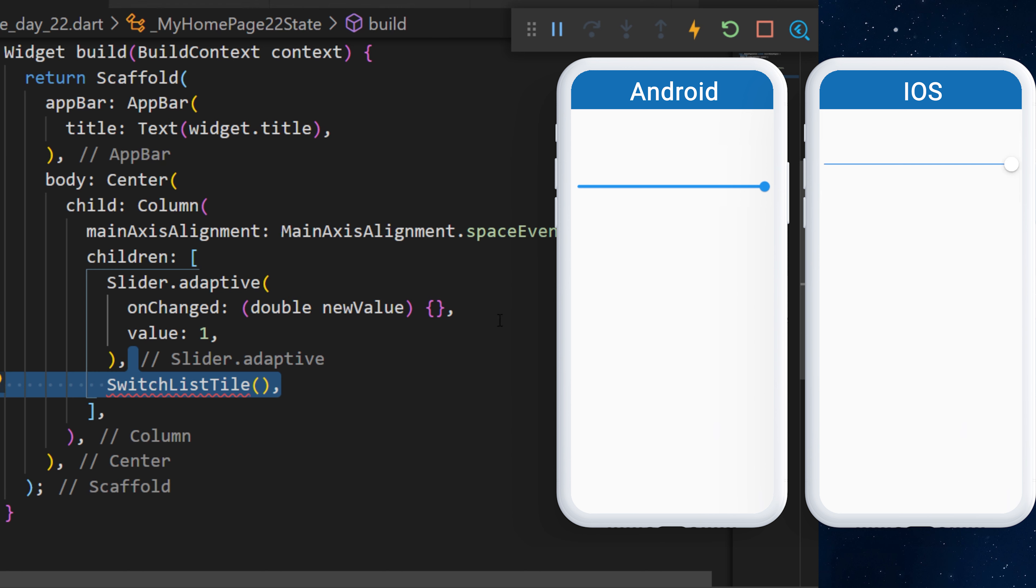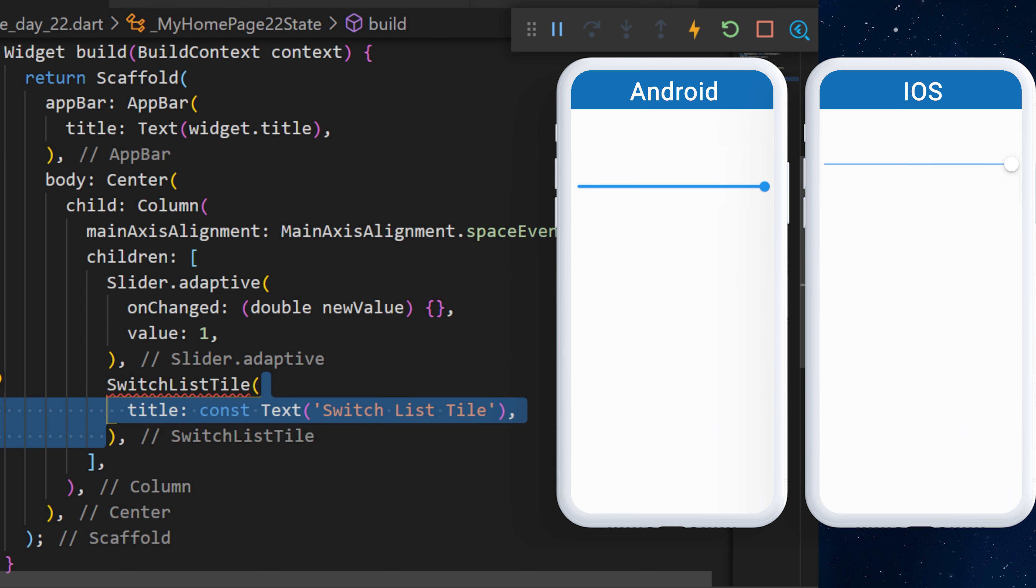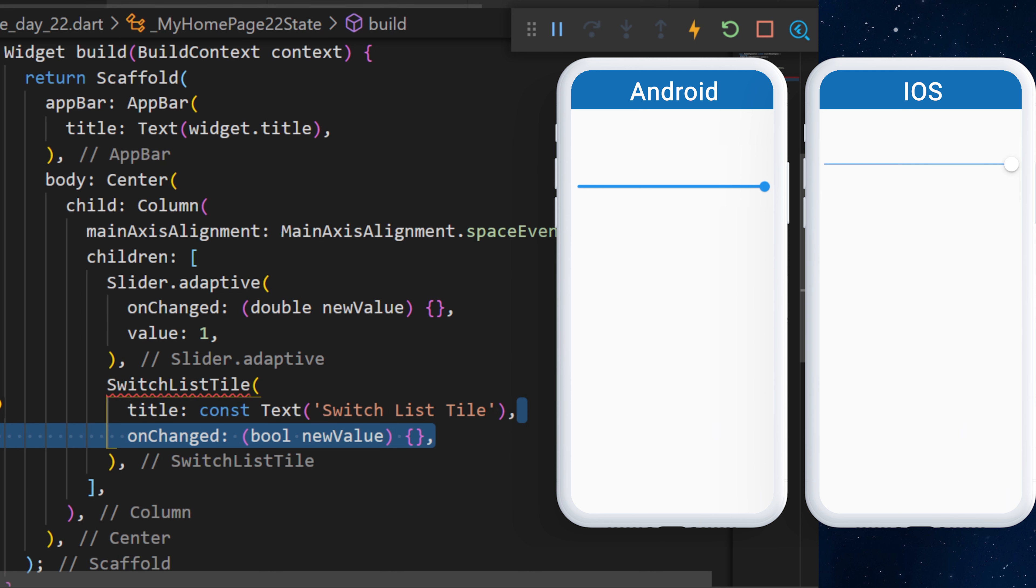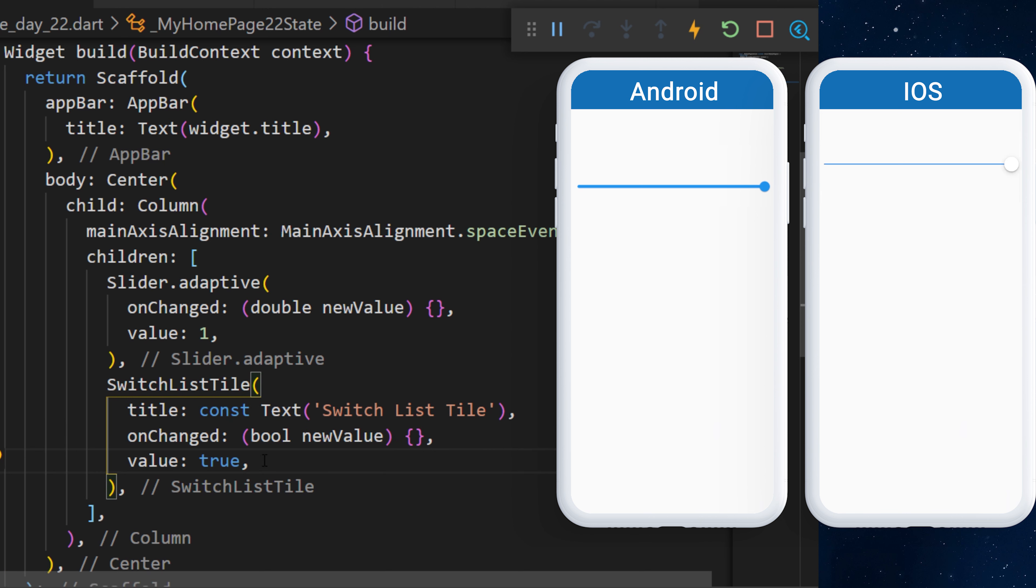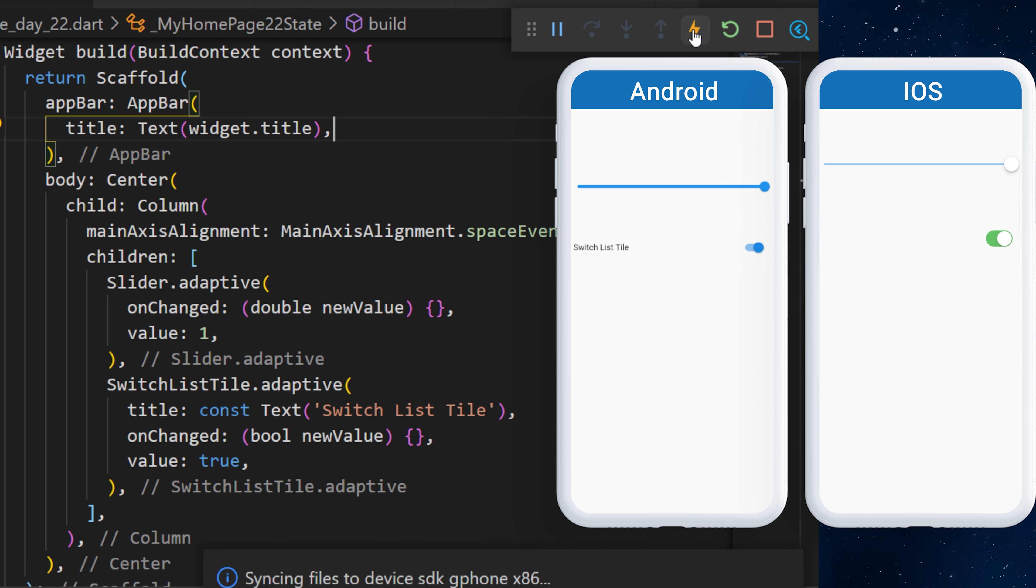We have also the SwitchListTile. This one has a title, Text, SwitchListTile and onChanged. I will also add a value of true. And you can do the same by adding .adaptive to show different things on iOS and Android.